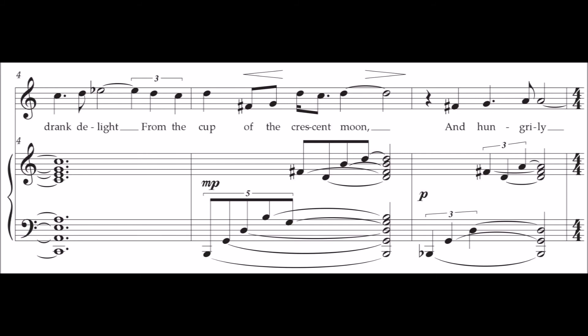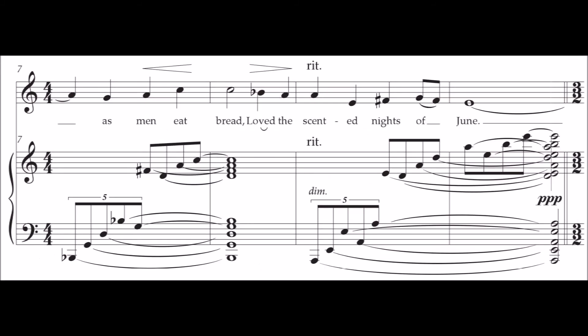And hungry as men eat bread, loved the scented nights of June.